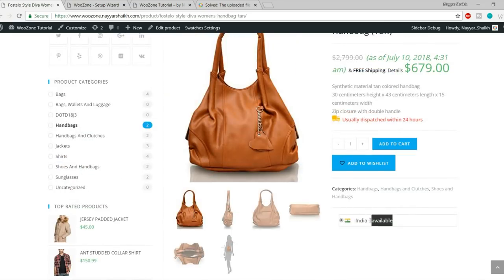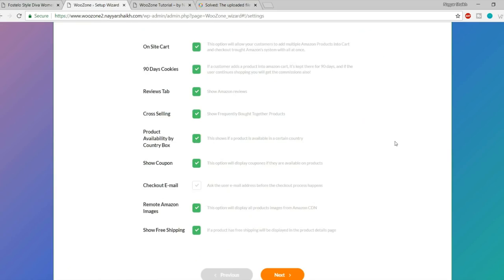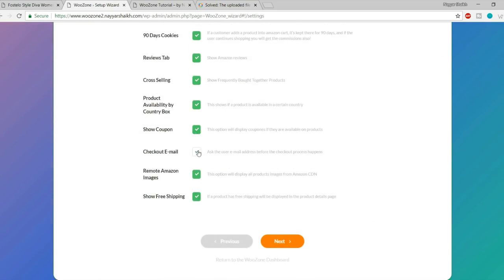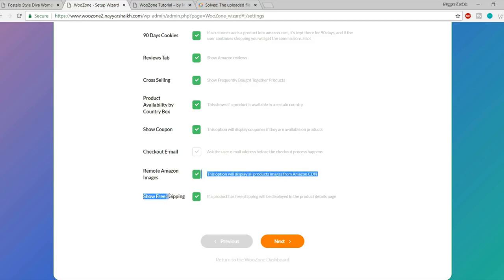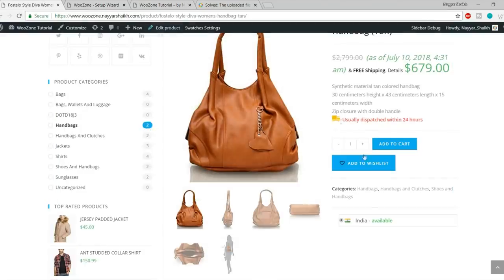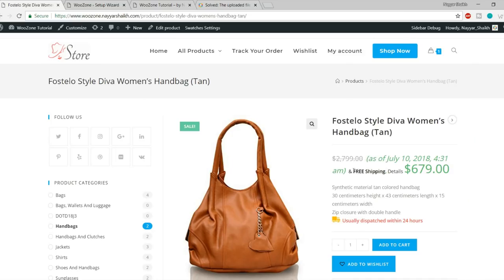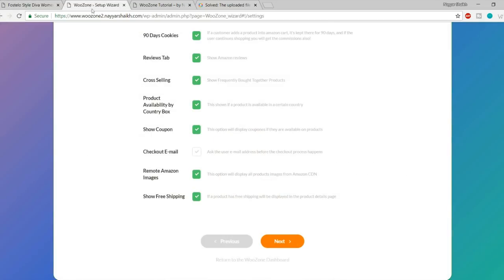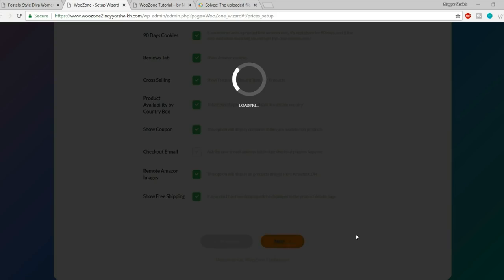The checkout email option asks for the user's email before checkout — this is not required so make sure it's unticked. 'Remote Amazon images' displays all product images from Amazon's CDN — very important, make sure it's ticked so you don't have to upload your own images. If a product has free shipping, you can choose whether to show that label. Then click Next.